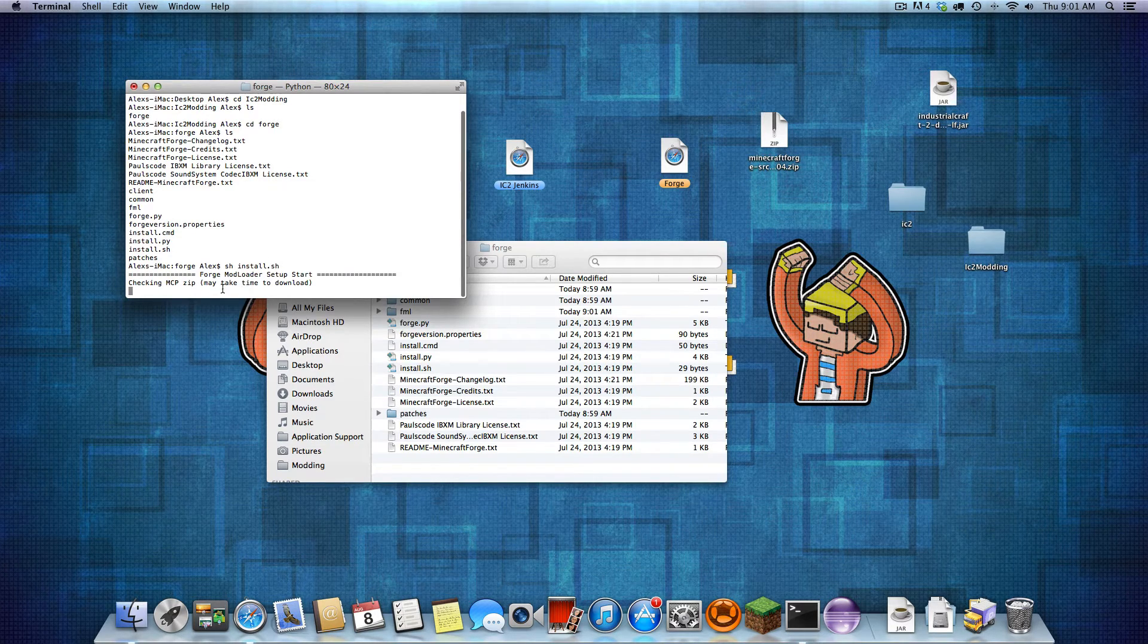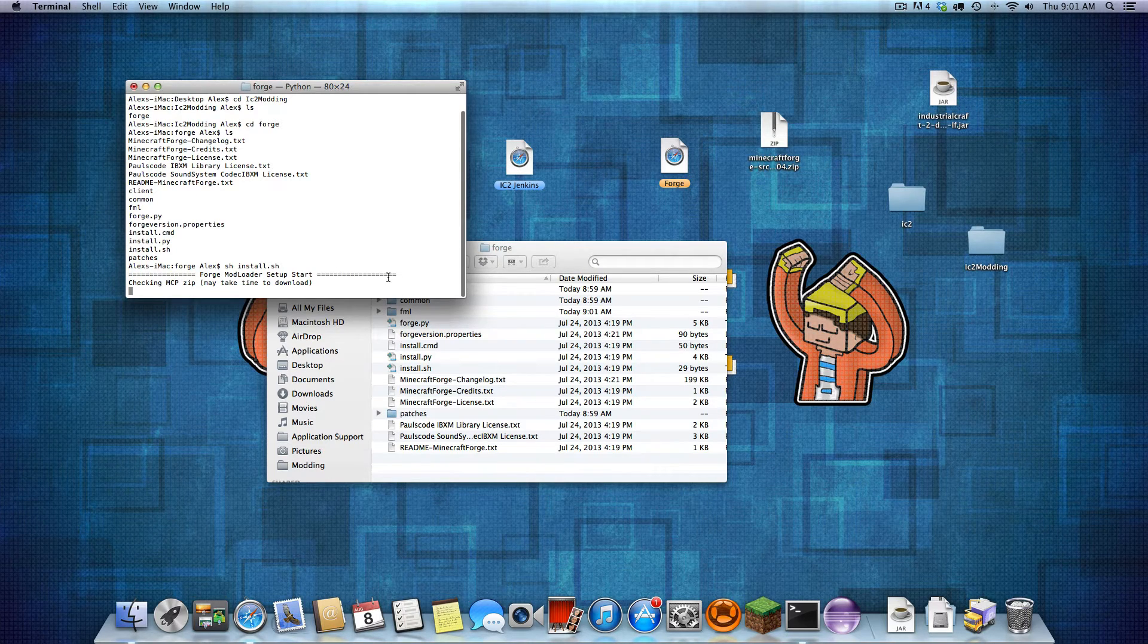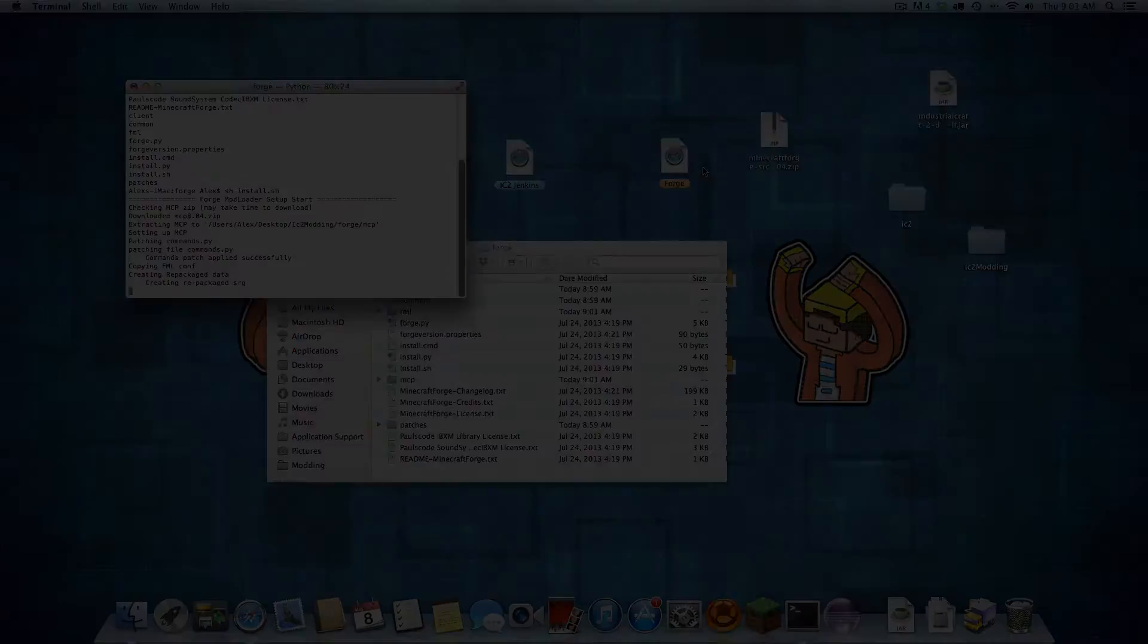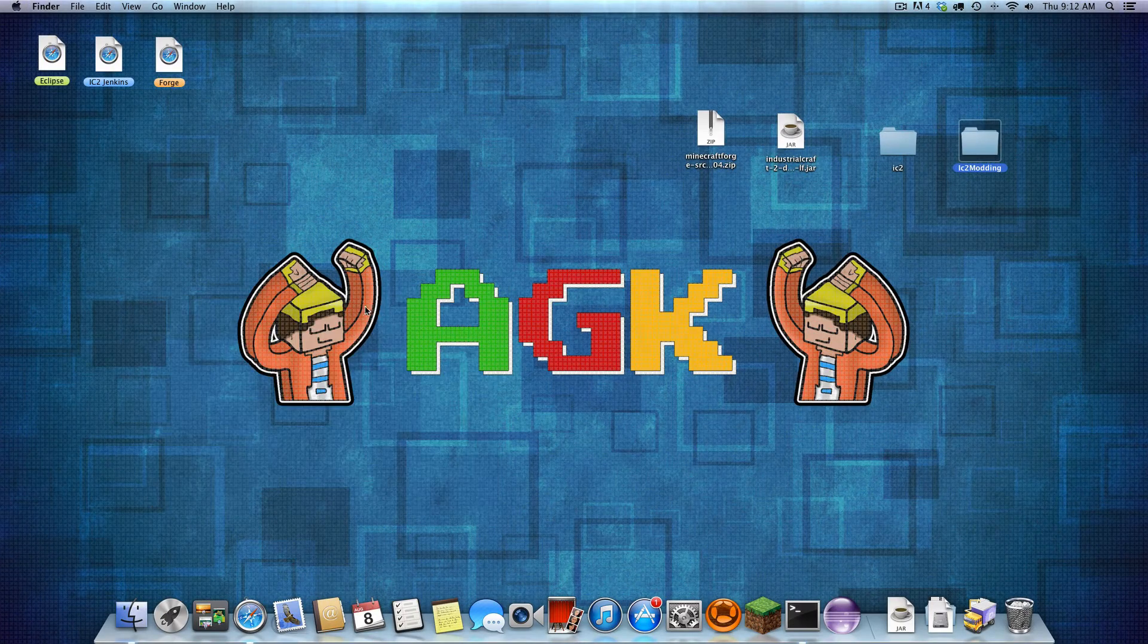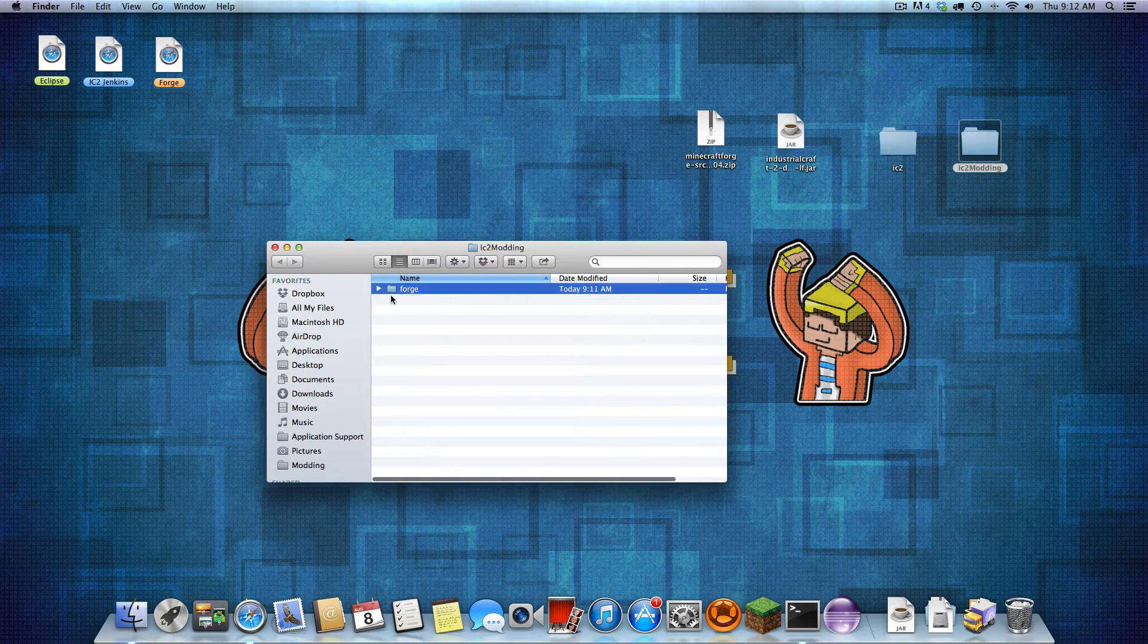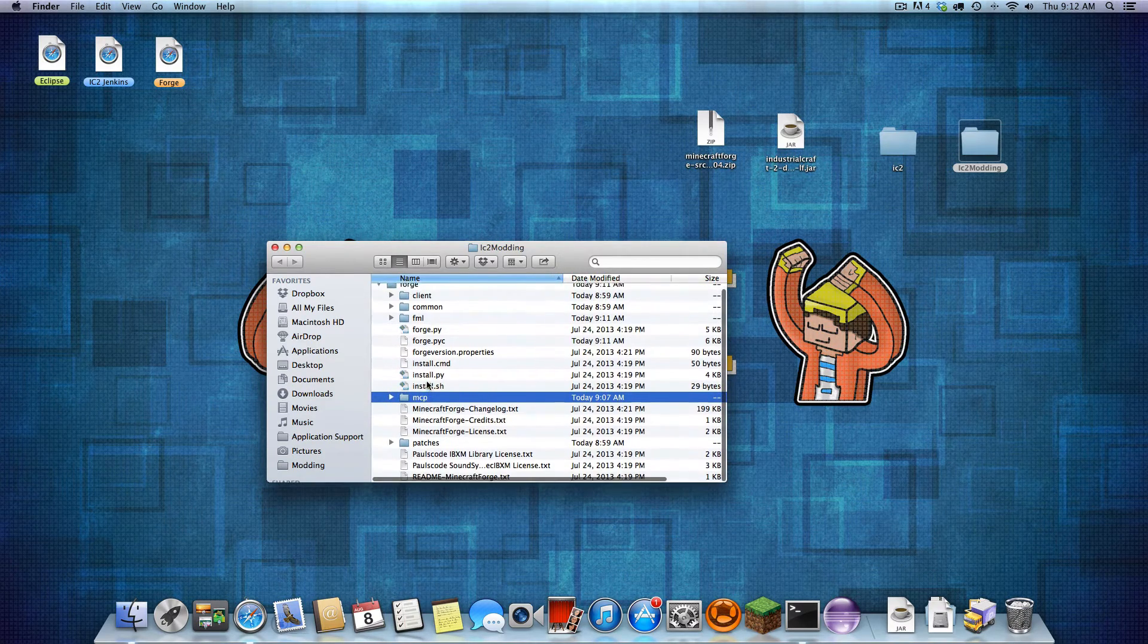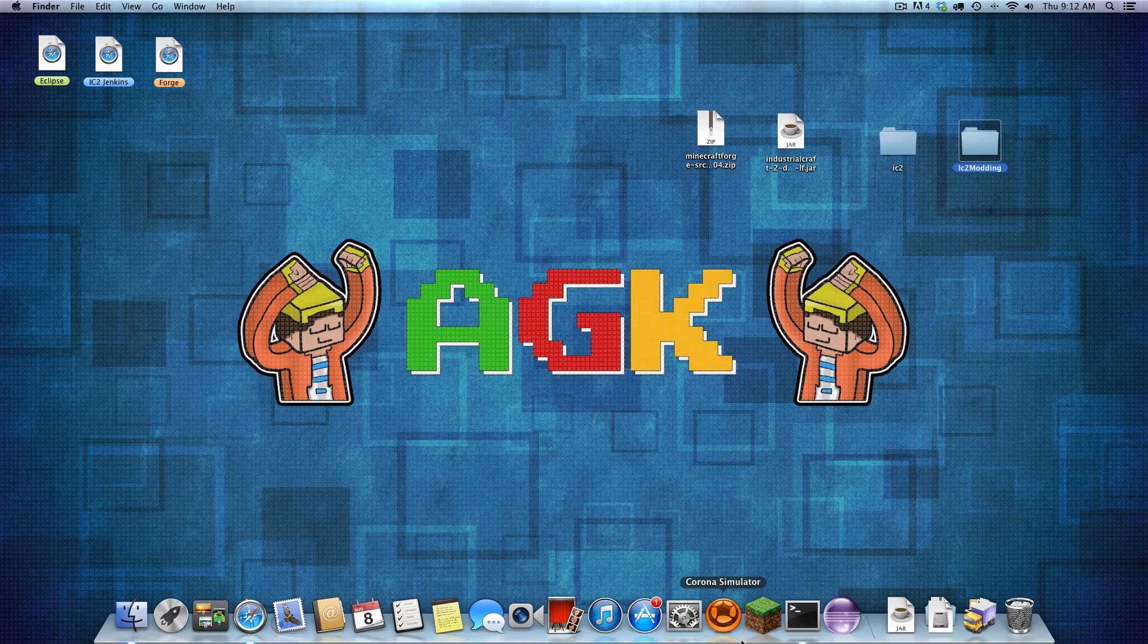CD into what I call IC2 modding. Now in here you should see the Forge. CD Forge. And here's all the Forge files. So we are just going to do, for Mac and Linux, we are doing sh install.sh. Now this will install Forge. So let's check in the MCP, which is Minecraft Coder Pack. And it's going to download this, install it, and I will be back once this is done. Okay guys, it just finished. Let's exit that out. Open this. We should see Forge with MCP and everything working in there.